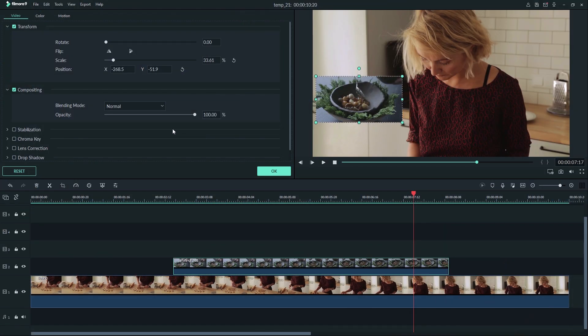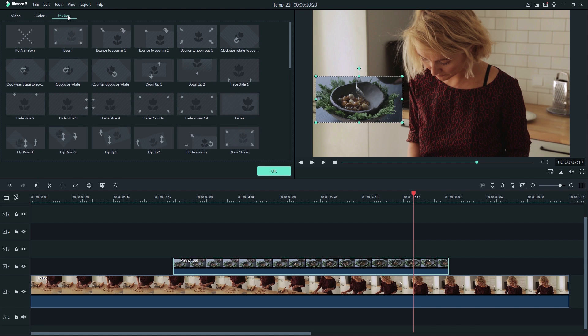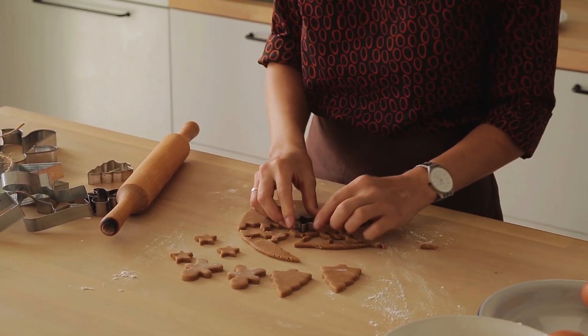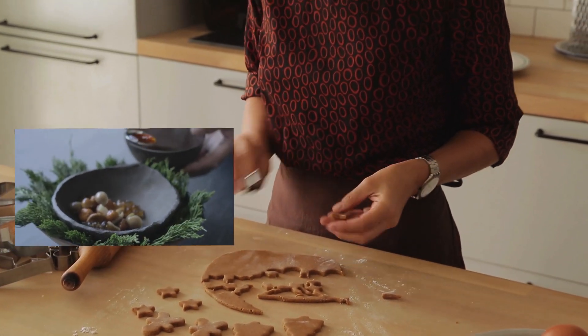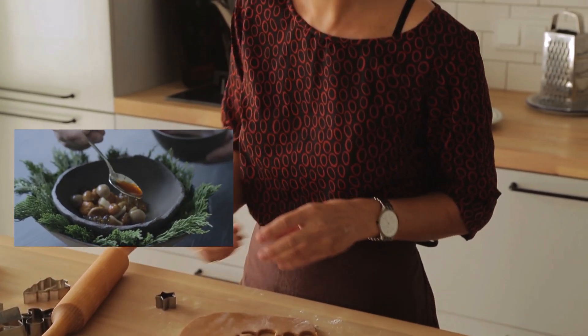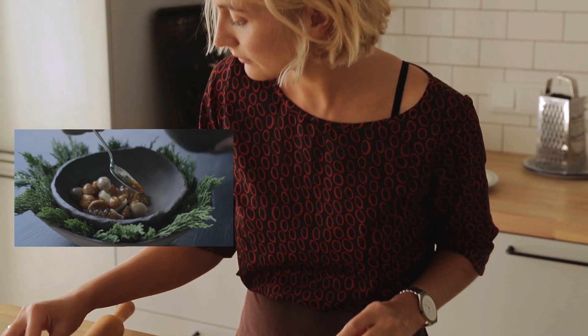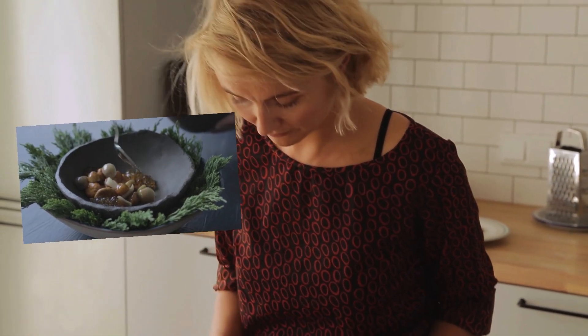Finally, let's add a snappy animation to our top clip. Just click on the motion menu and select the animation that you want to use and double-click it to apply it to your clip. And now you have a simple picture-in-picture. Looks good.